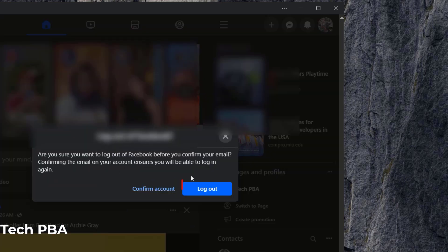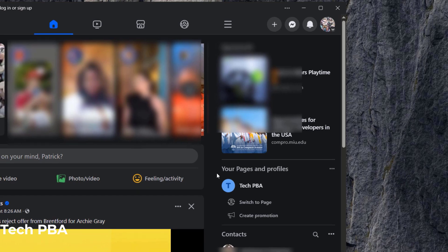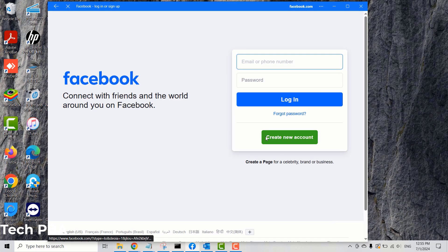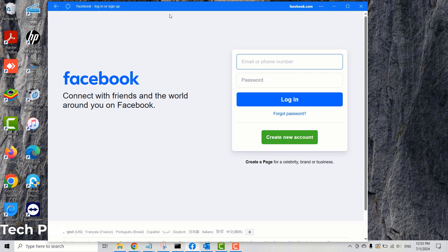Go ahead and click Logout, and you will be prompted with a confirmation option. Click Logout to log you out from the Facebook application on your Windows 10 PC.